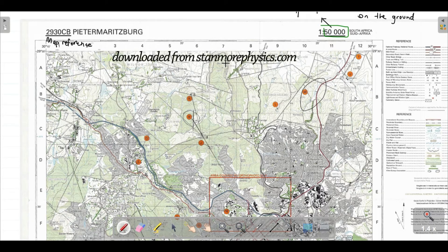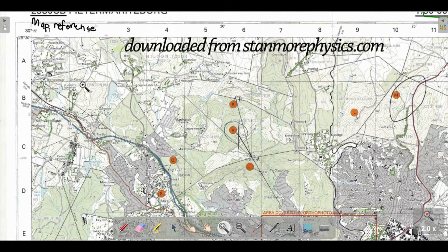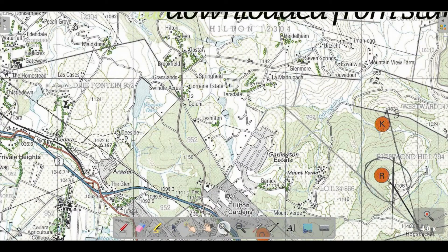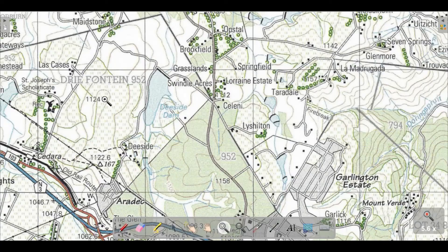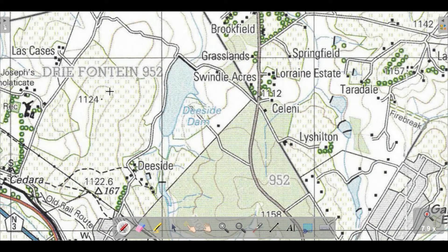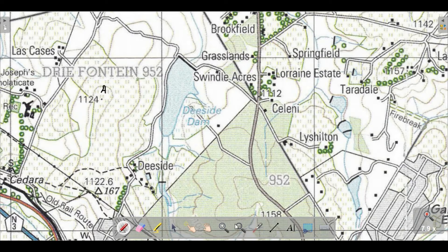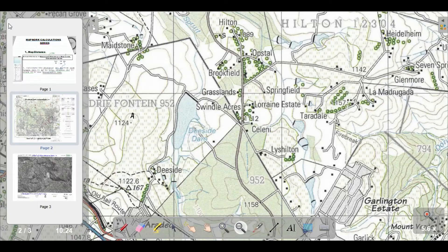Let's go ahead and zoom in on that block. We are looking for spot height 1124 — and I can already see it. That is the spot height 1124, so that's my starting point. I'm going to label it point A, and then measure to the other point. Let's go back to the question.